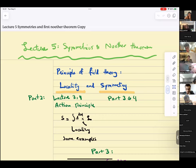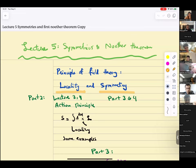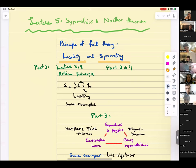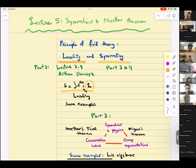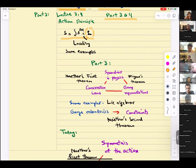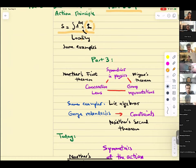Today we're going to start part three of this course, which is going to be about conserved charges or the principle of symmetry. Let me start with a review of what we have discussed. In field theory, there are a few principles. The principle of locality — in lectures three and four we discussed it. We said there's an action principle, and the fact that we can write it as an integral over space-time of some functional called the Lagrangian — that is locality.